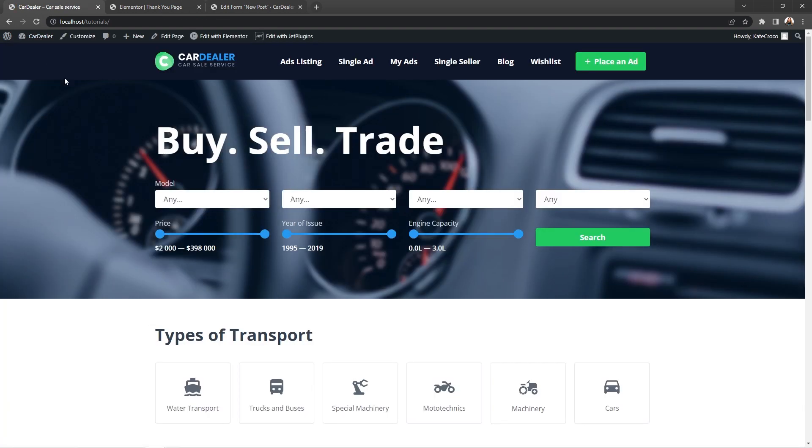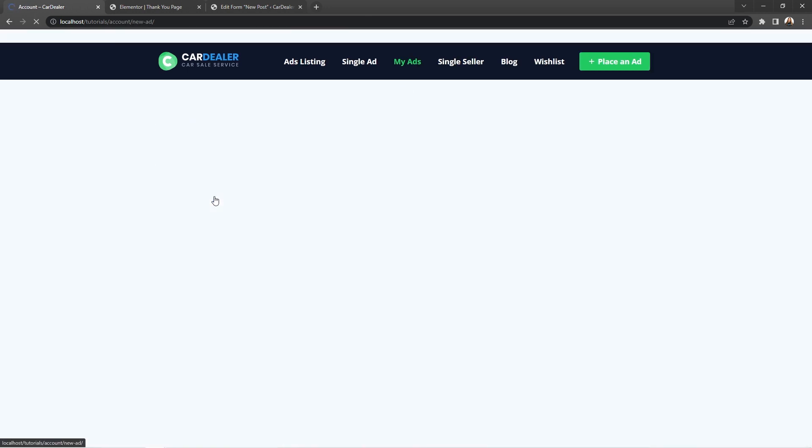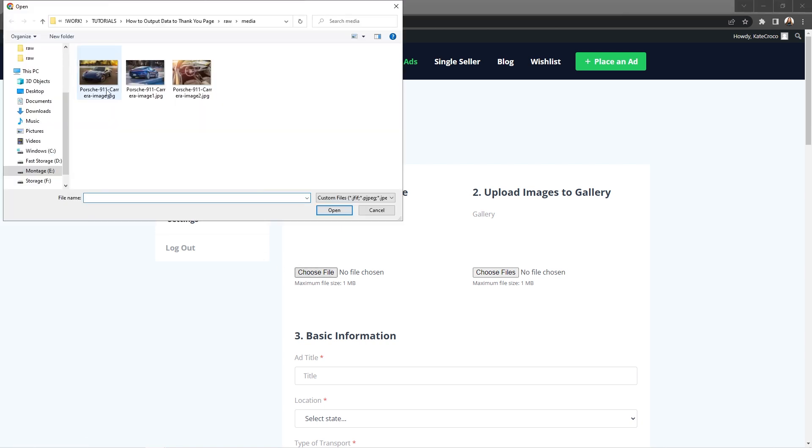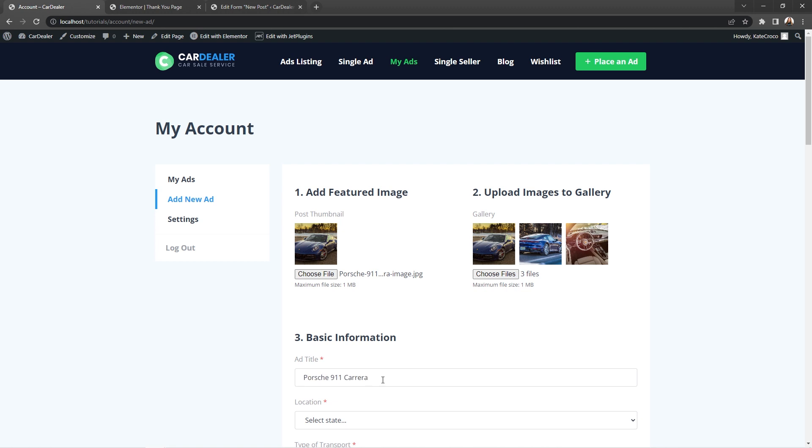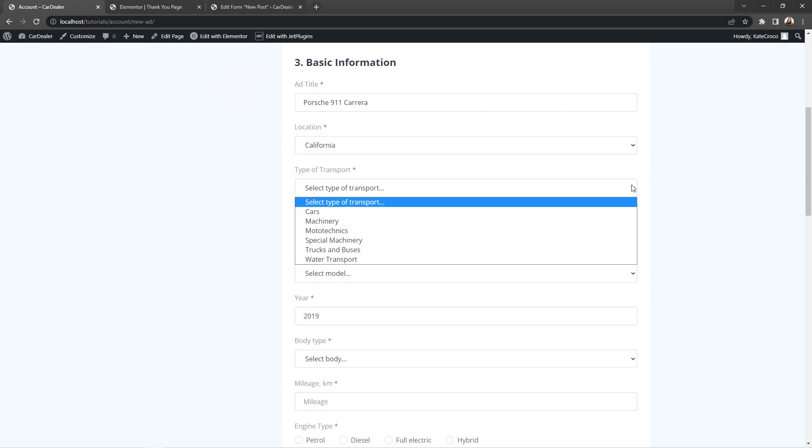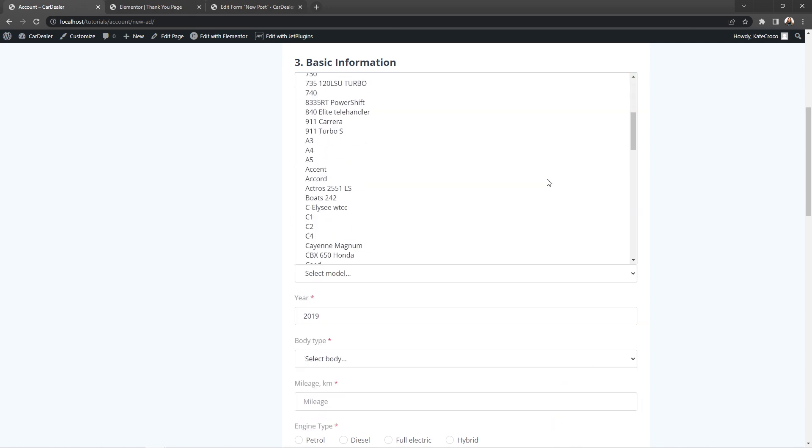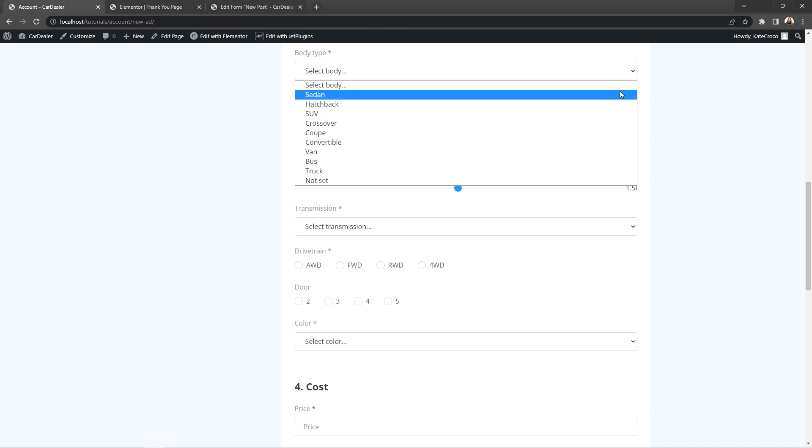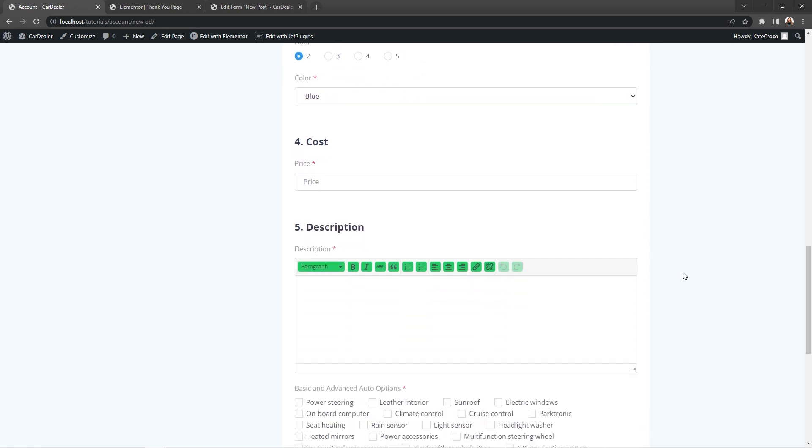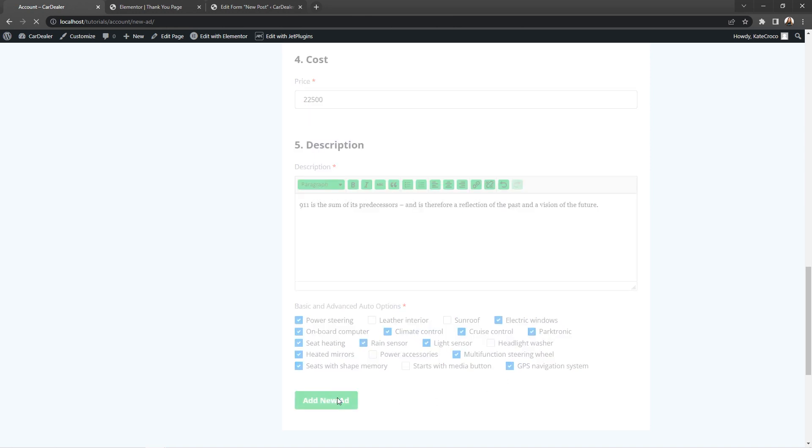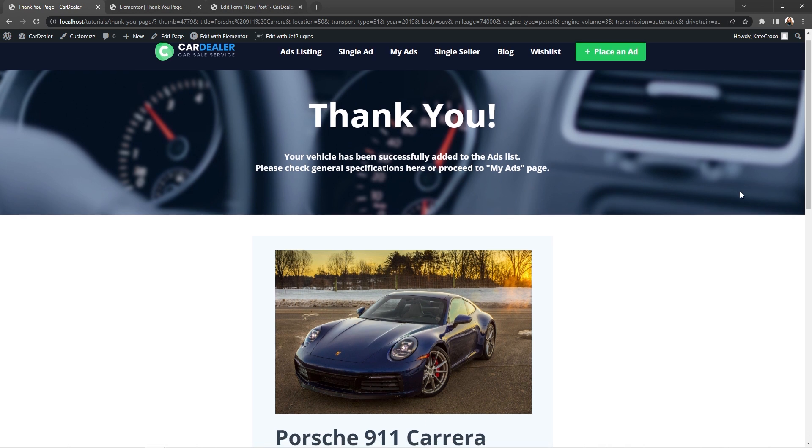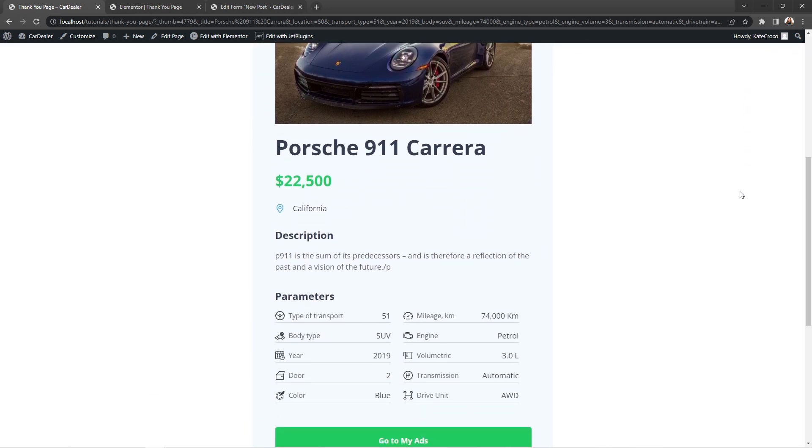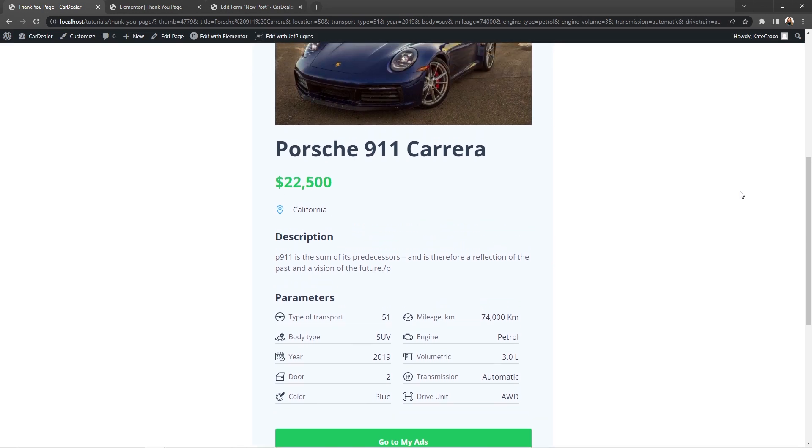So, let's click on my ads to open the account page. And then, click on add new ad. Now, give me a second to fill out the form. And now, we can click on submit or add new ad button. There we go. As you can see, all the values that we entered in the form were transferred to the thank you page with no problem.